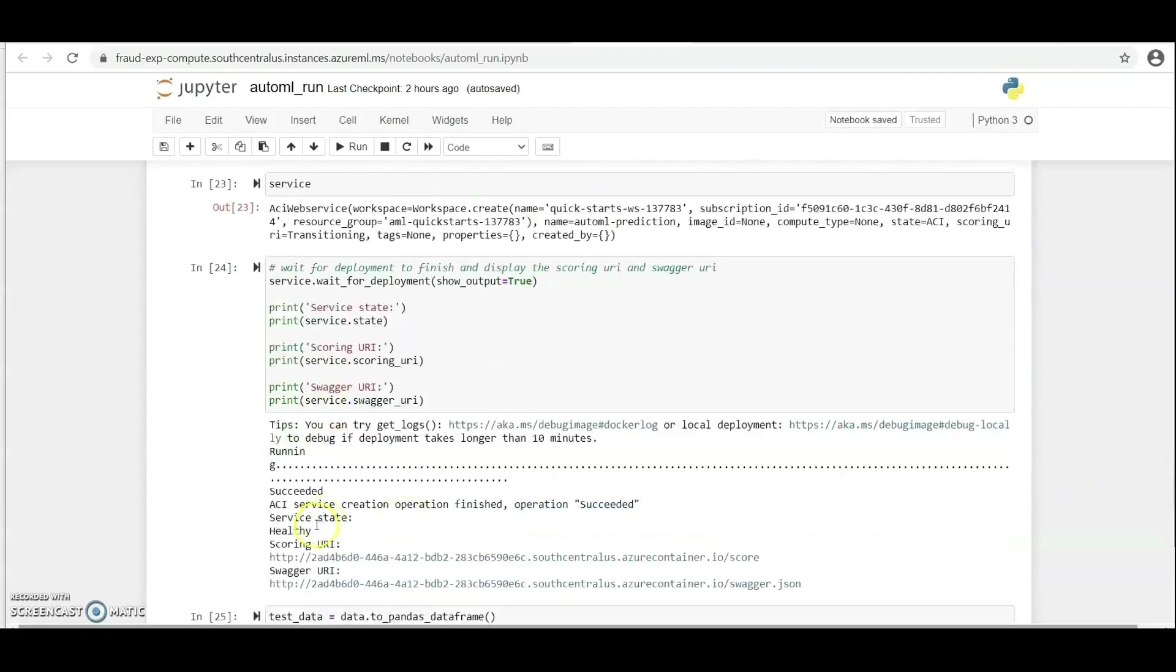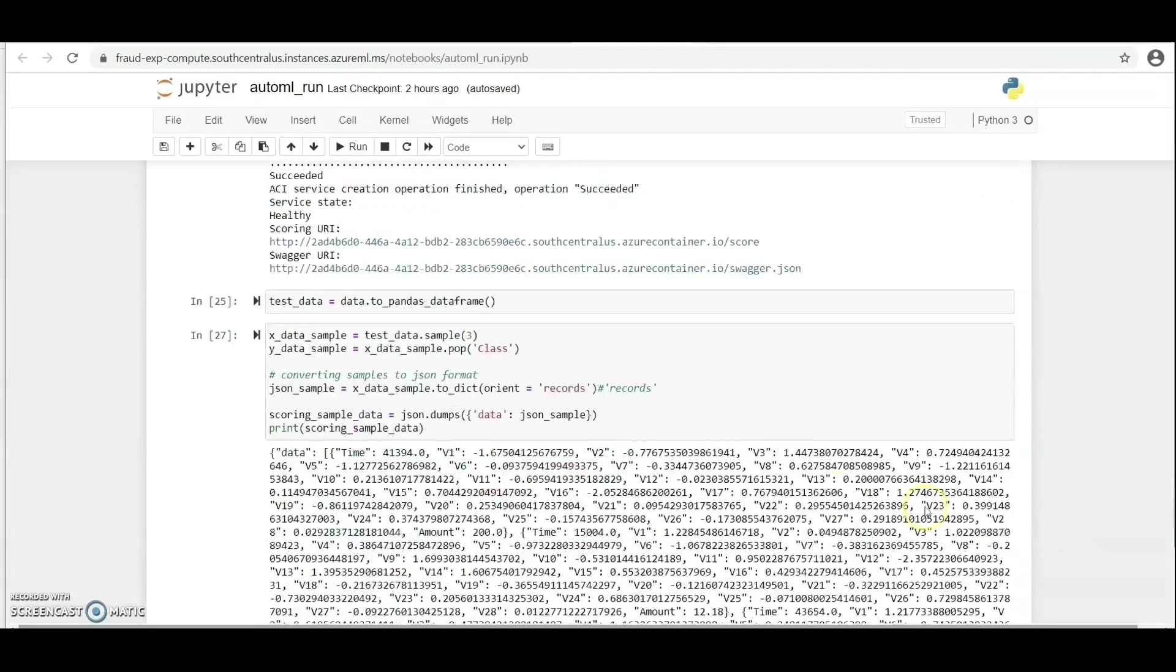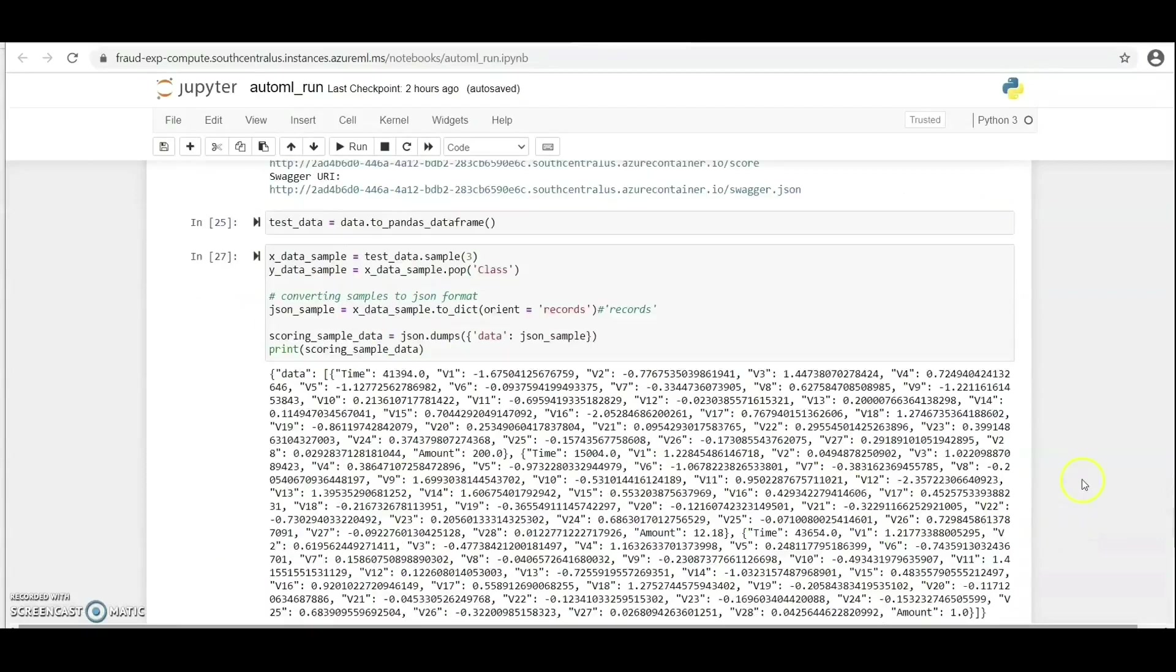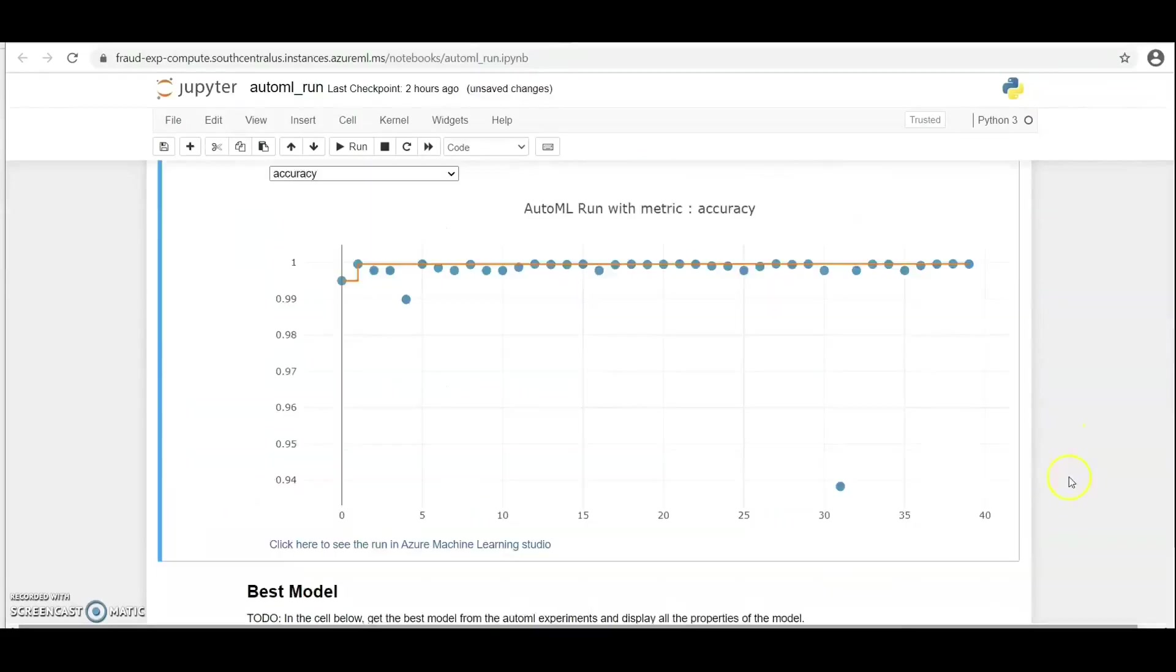Now we need to test this model, so we've taken a sample dataset and now we want to test and see what we're going to get as our output. Let's take a look at this and you can see our output here. Let's view this in Azure ML Studio.